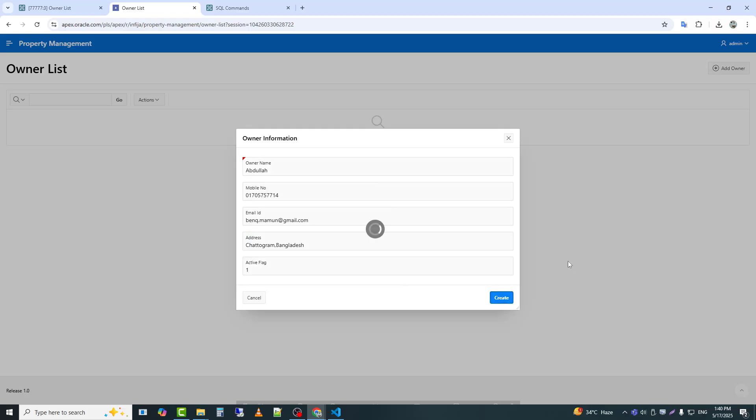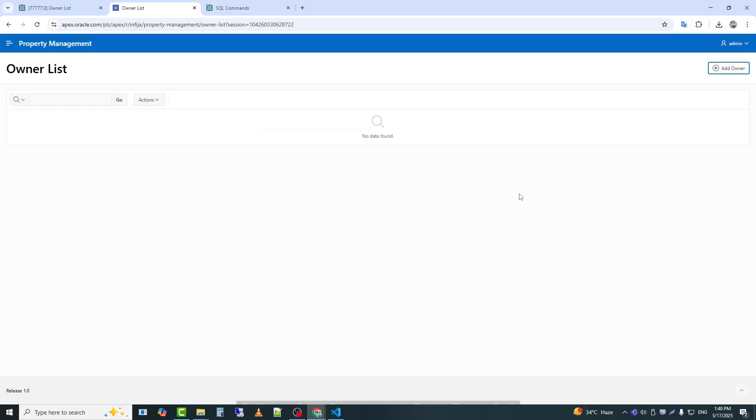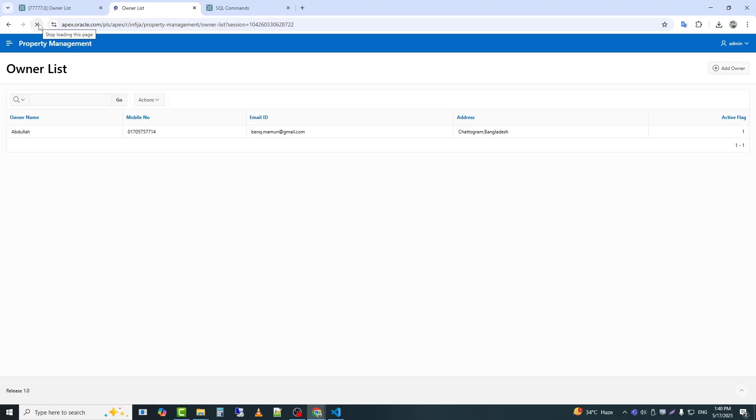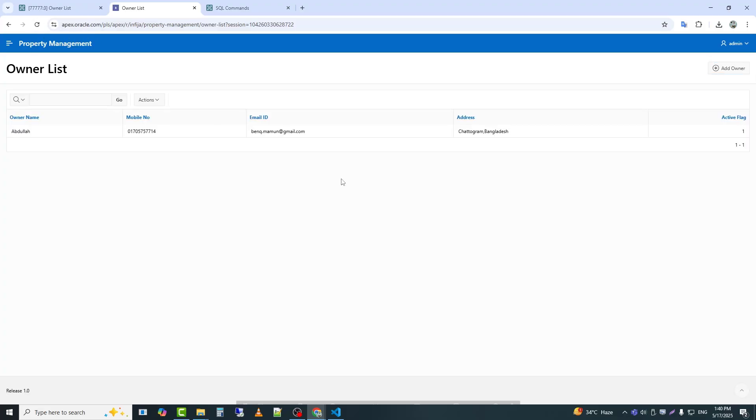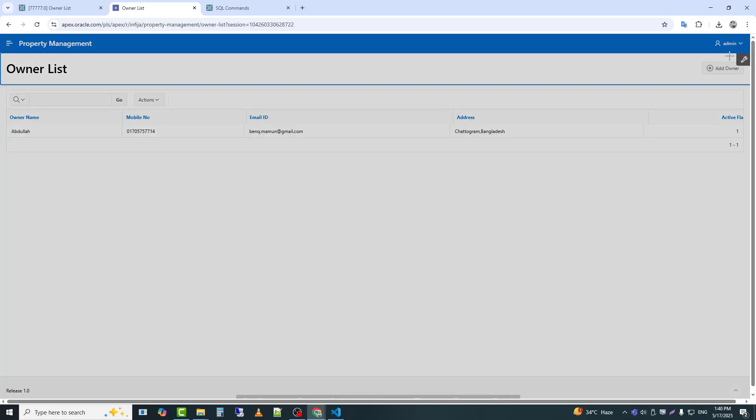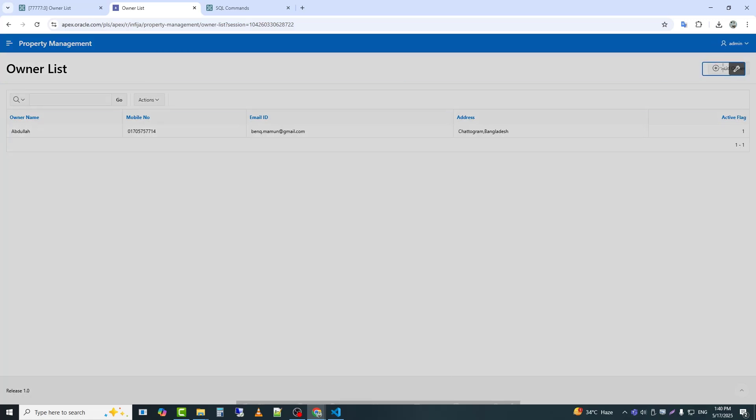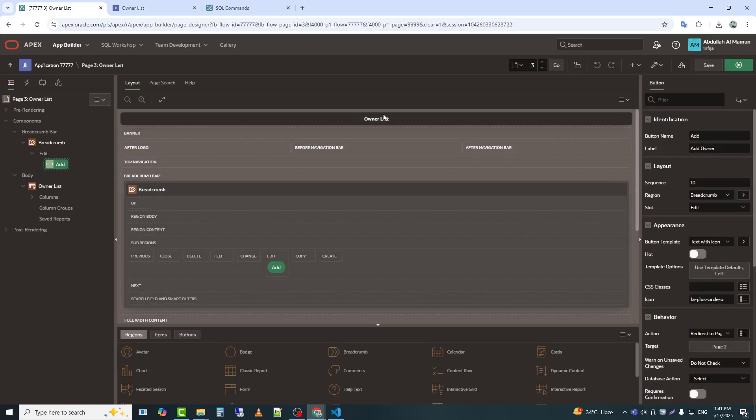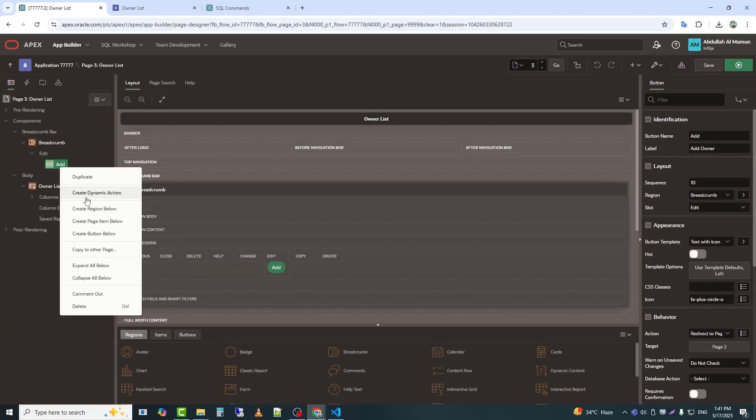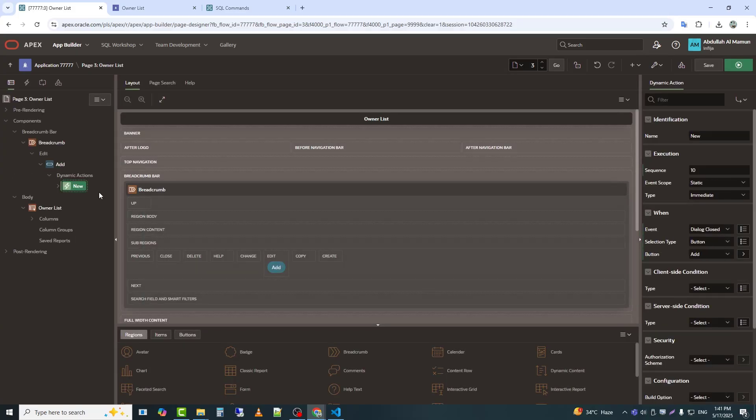The data has been inserted, but after closing the popup, the report did not refresh. Now I need to reload the page to see the data. So, I will create a dynamic action so that the report refreshes after the popup is closed. Under the button, I will create a dynamic action.